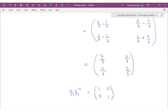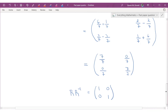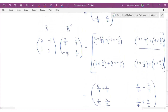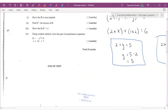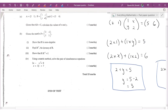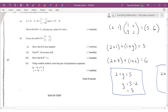Honestly, for 2 marks I thought that was quite a lot of work — perhaps closer to a 5-mark question. Anyway, the last part asks us to use the matrix method to solve the simultaneous equations. Notice that matrix R is basically the coefficient matrix of those simultaneous equations.